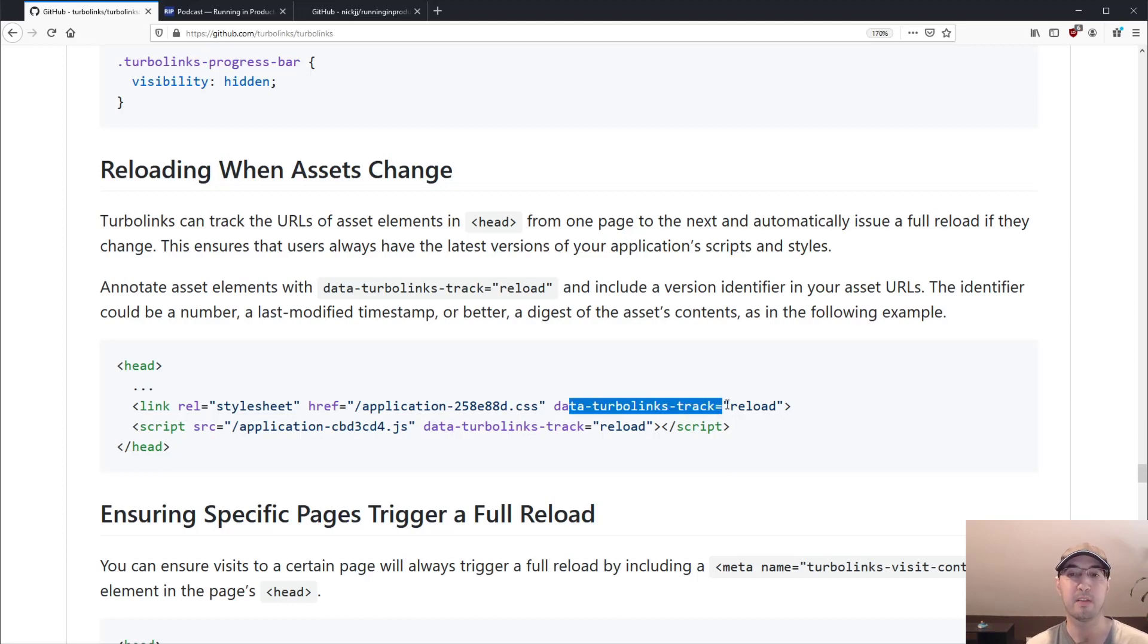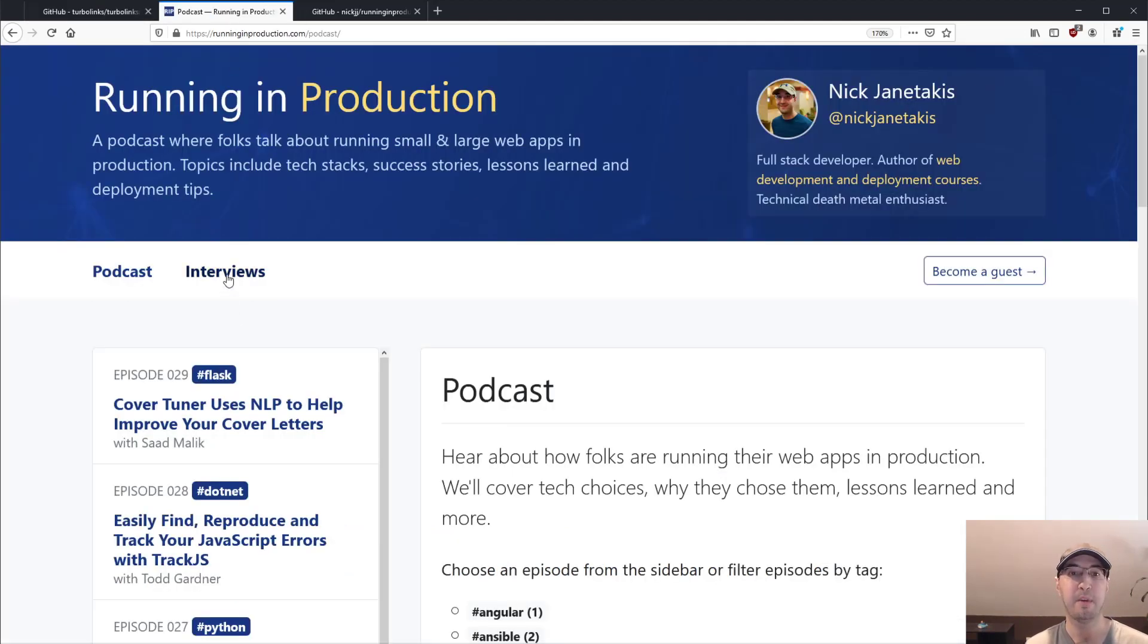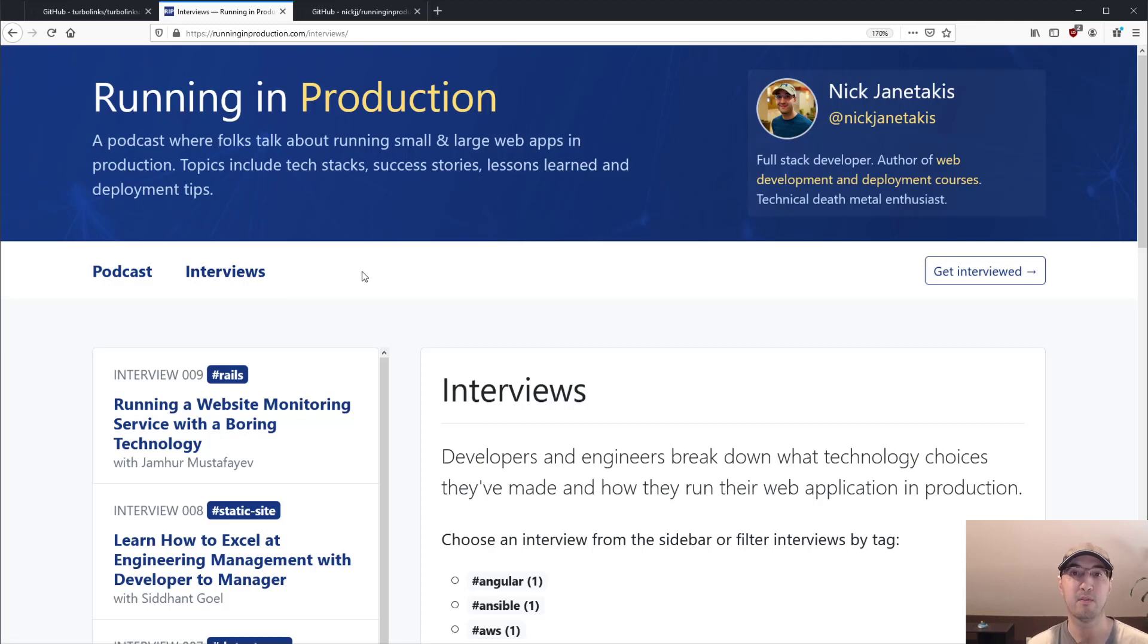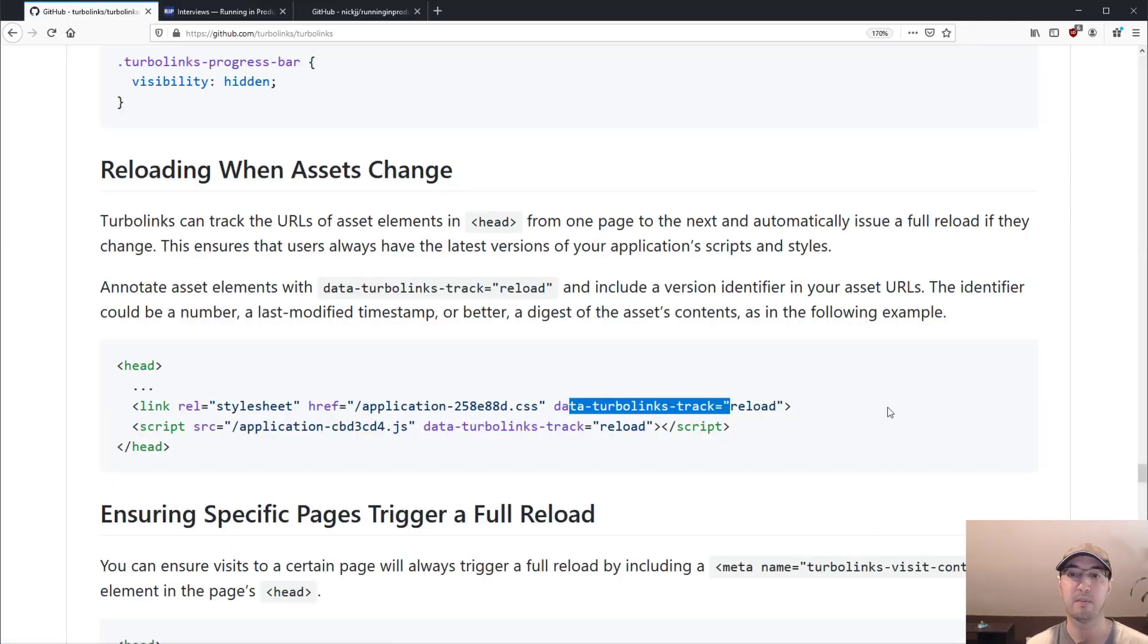And Turbolinks is now smart enough to know that if this asset changed based on its MD5 hash changing, then Turbolinks will just in the background, just make a full page reload when your CSS or JavaScript bundle changes, instead of making a Turbolinks transition. So when you push new assets or JavaScript, things are just going to work out of the box with Turbolinks, which is actually amazing.